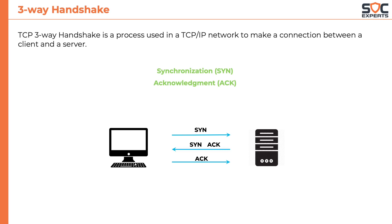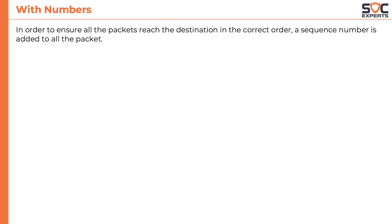Let's take a closer look at how this happens. In order to ensure all the packets reach the destination in the correct order, a sequence number is added to all the packets. Acknowledgements are sent for each sequence number.